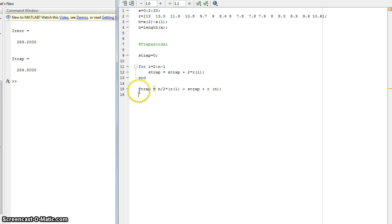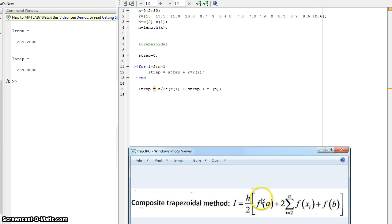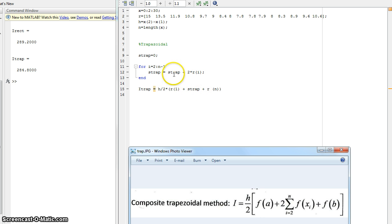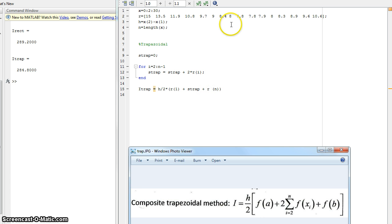So here we have the i. We have h over 2 times f of a, here I'll get this back out, times f of a, times the sum value, which is this, it's just the simplified form of it, then f of b, which is the r of n in this case.